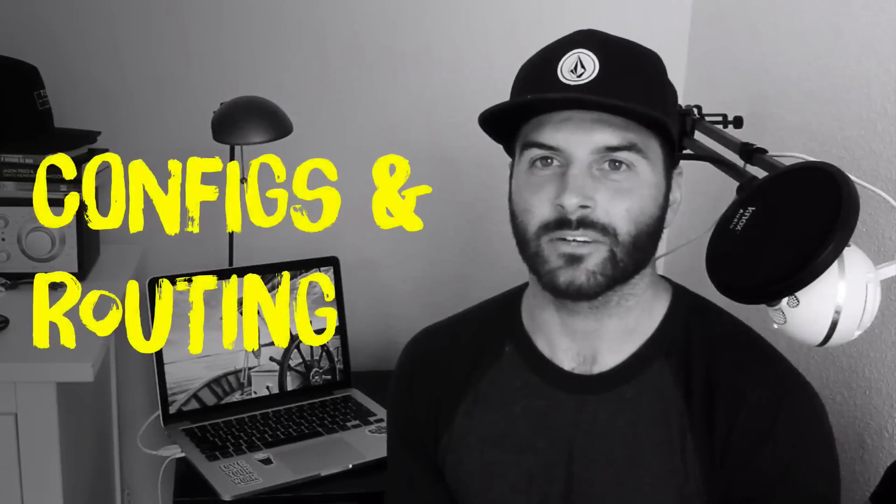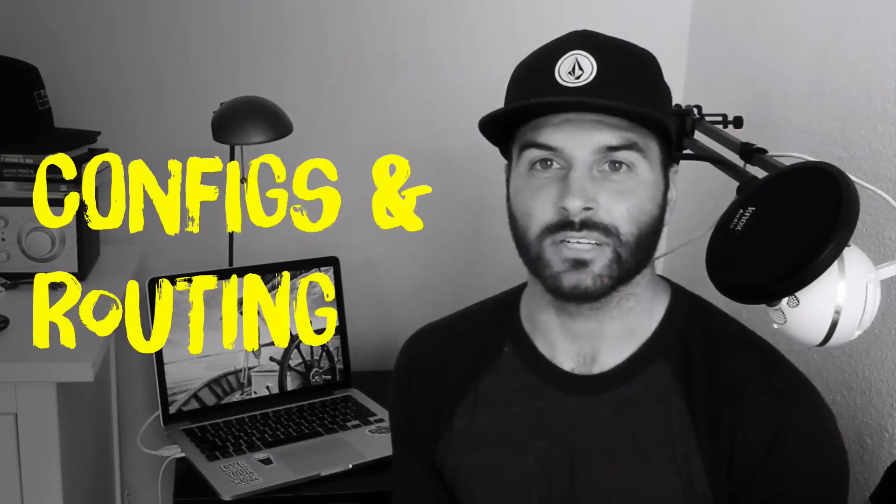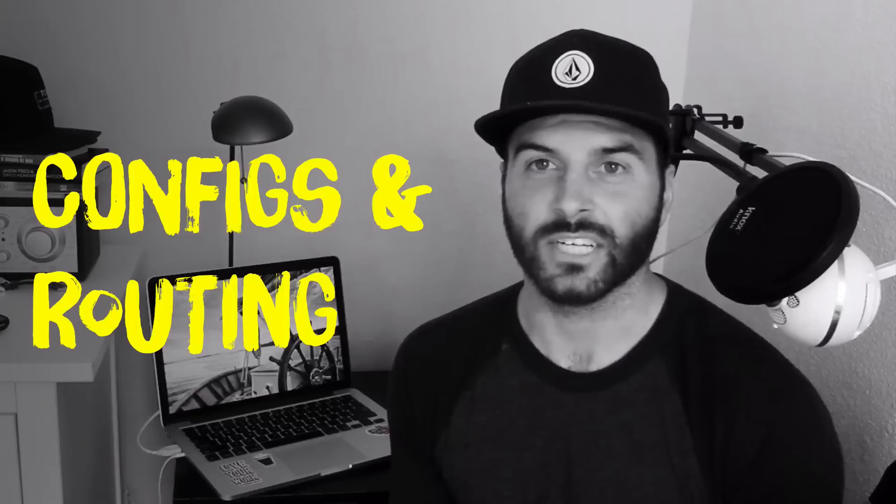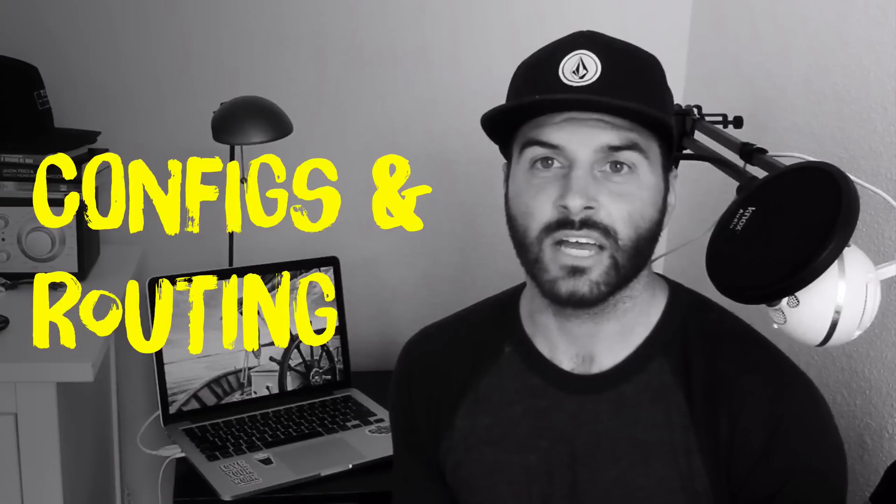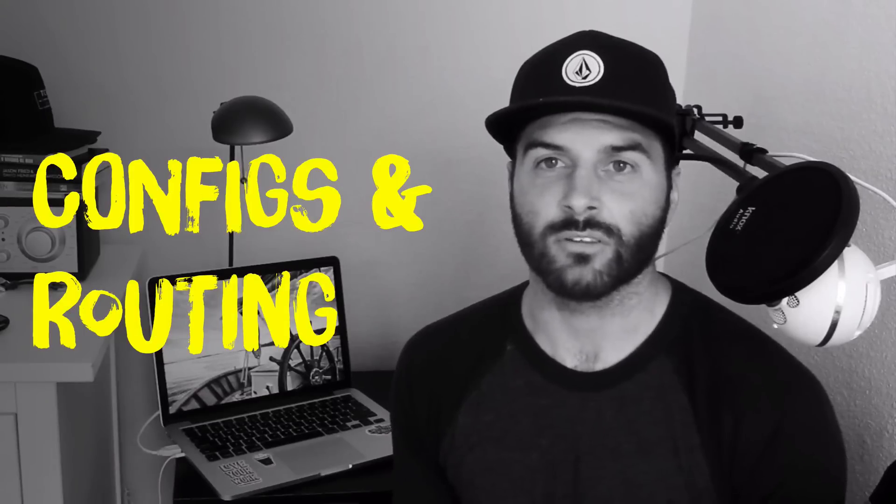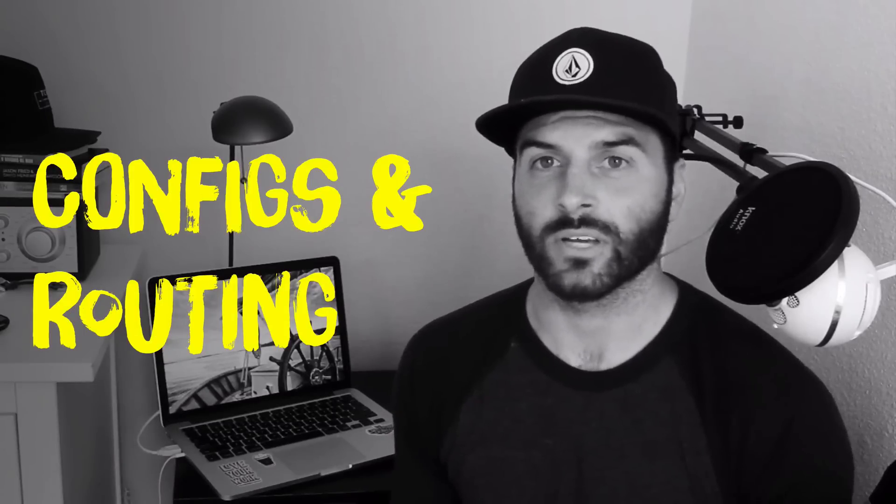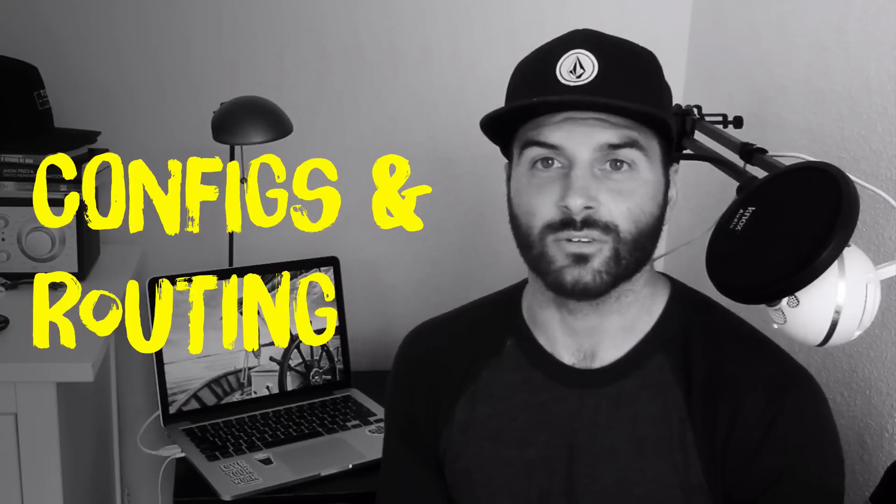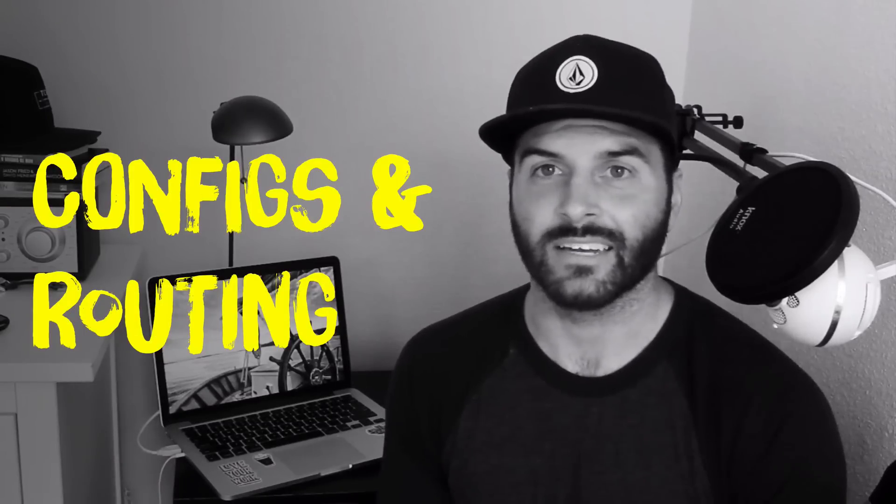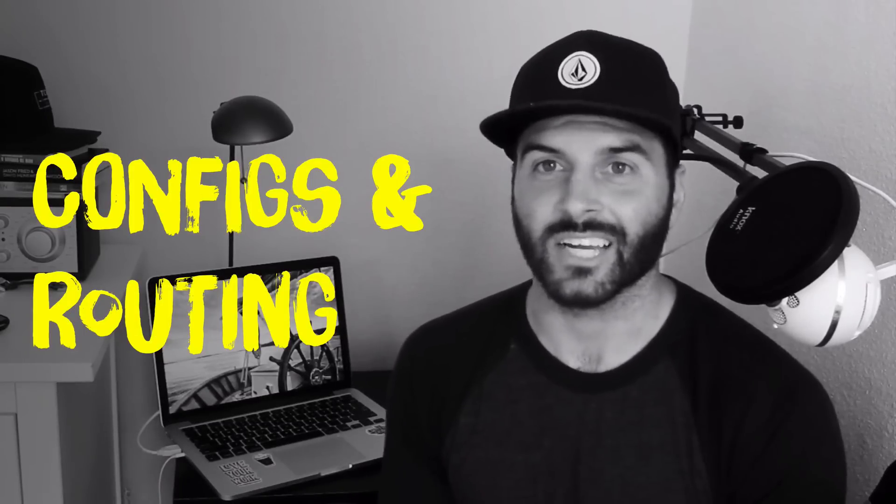Hey guys, in this episode I'm going to show you how you can do some configurations for Voyager and also how the Voyager routing works. So let's go ahead and jump in and check it out.